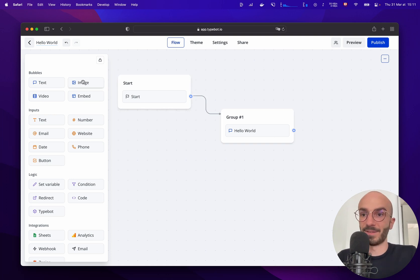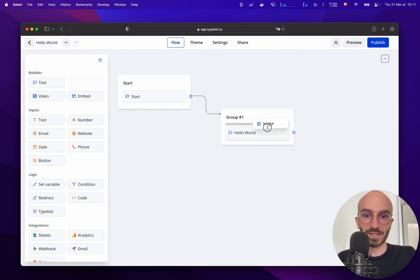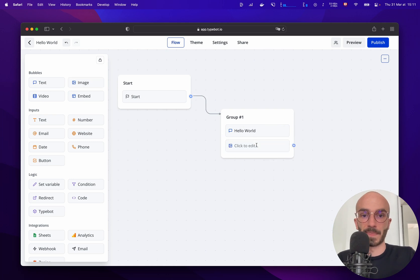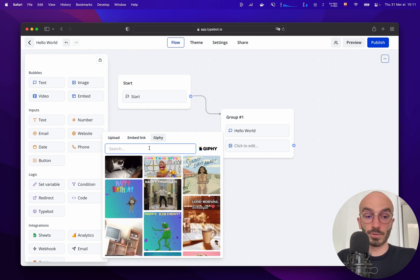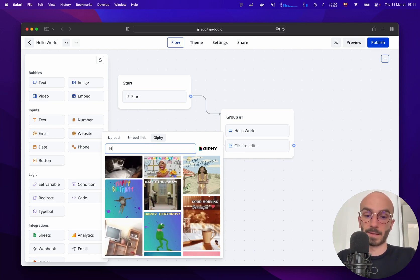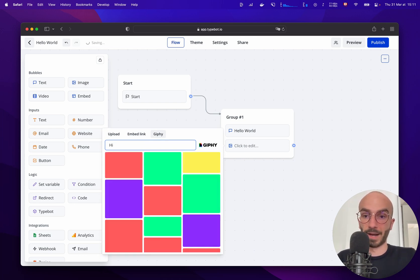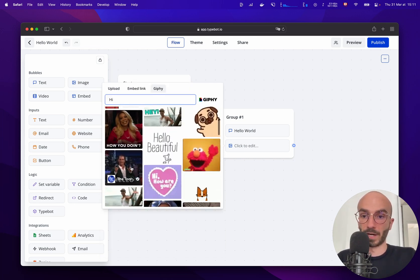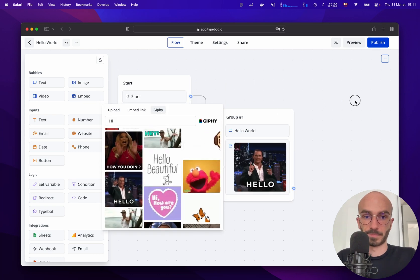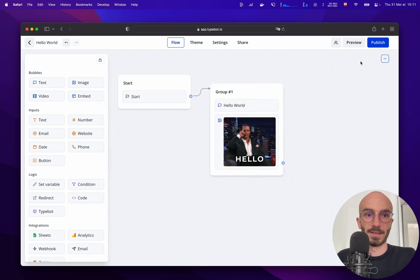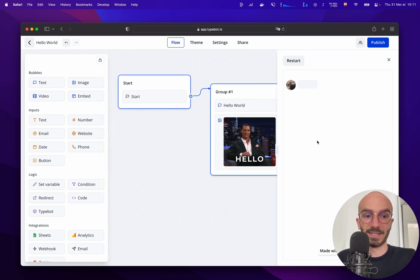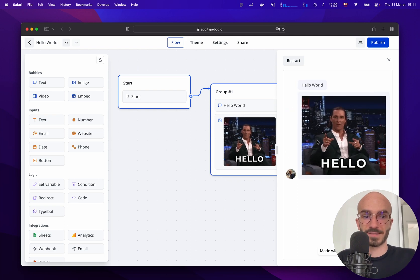Then let's add an image to give it a more human vibe to the bot. I can choose to upload an image, embed a link or choose a gif from Giphy. Let's search for hi and why not this one. Let's preview it again. Yeah that's nice.